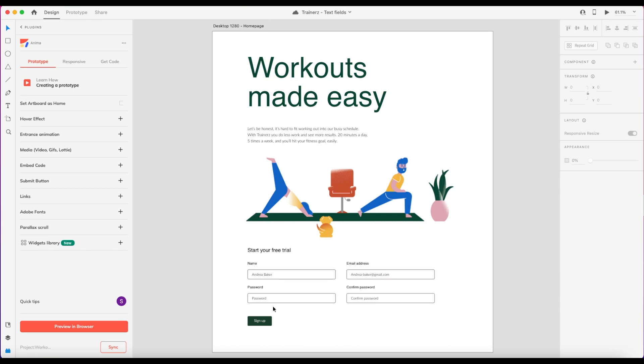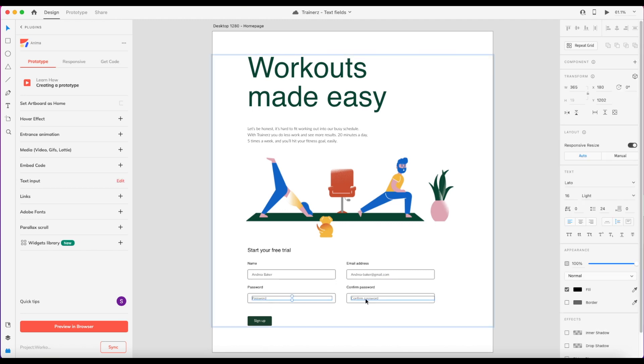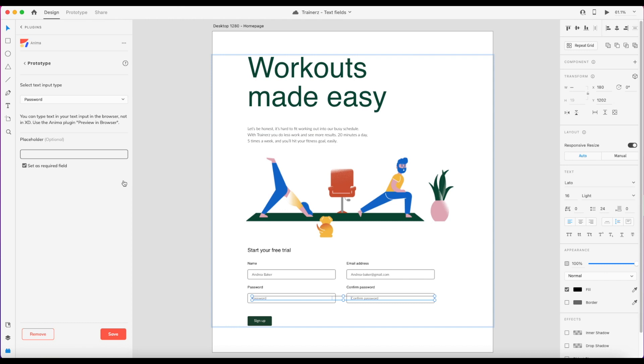As for the password, since I have two of the same field, I can actually select them together and make sure that these are both set to validate as a password. Required and save.